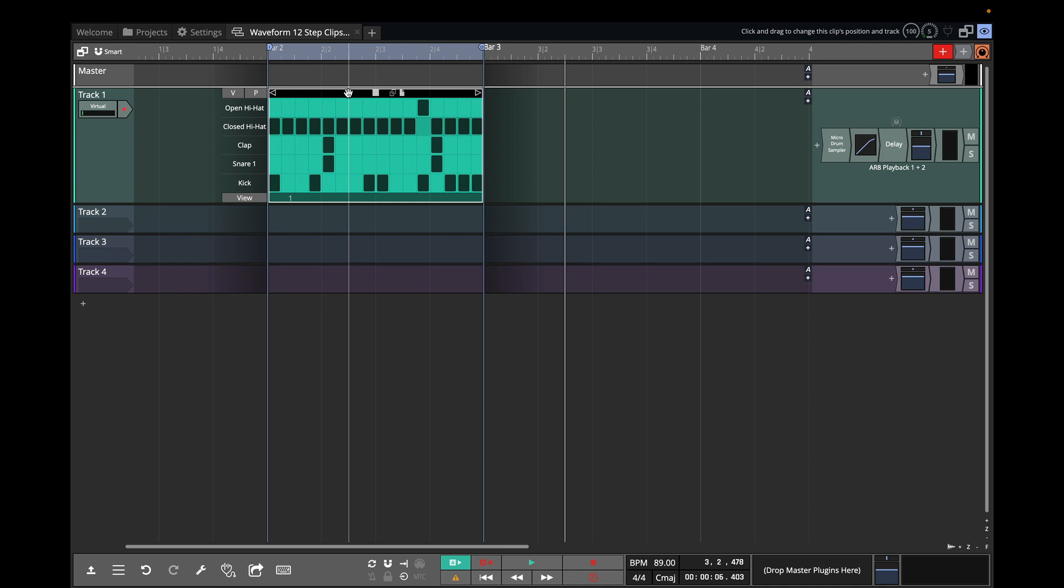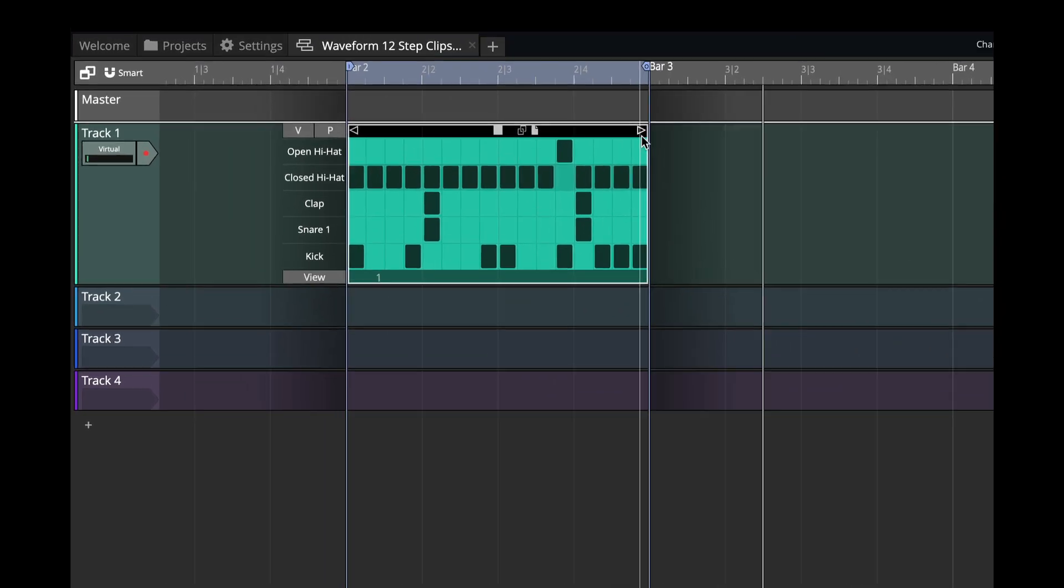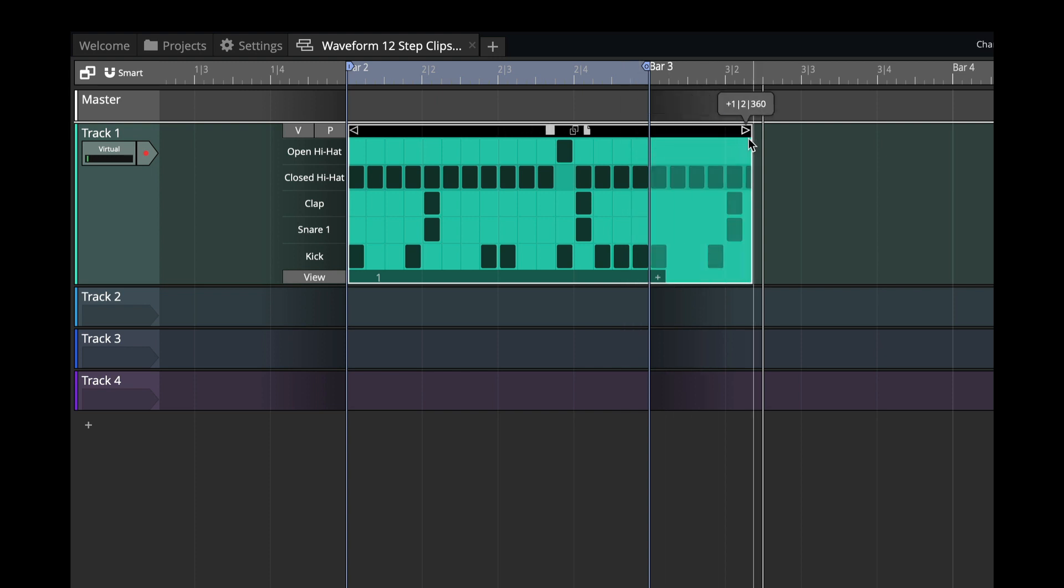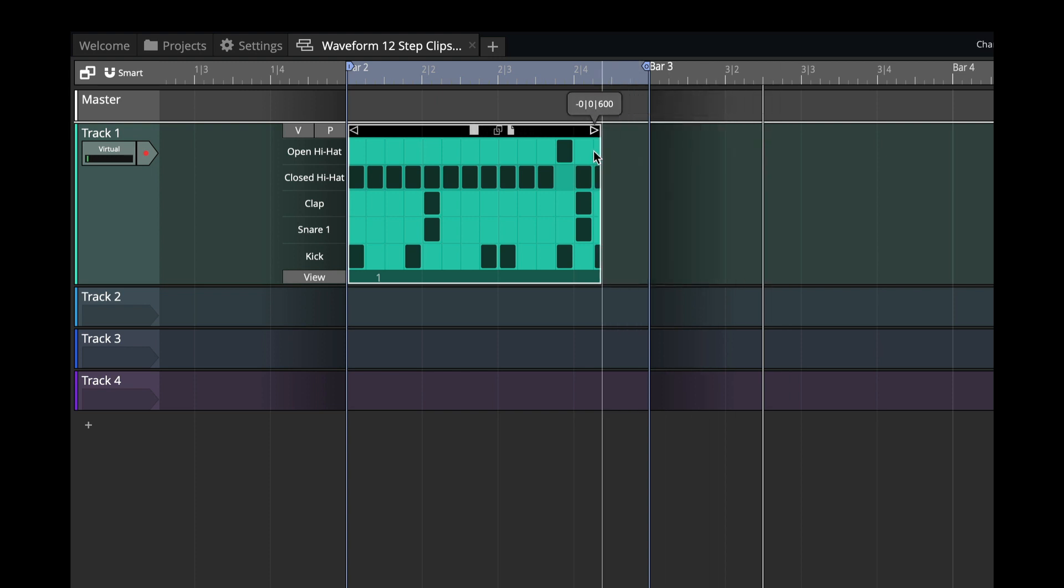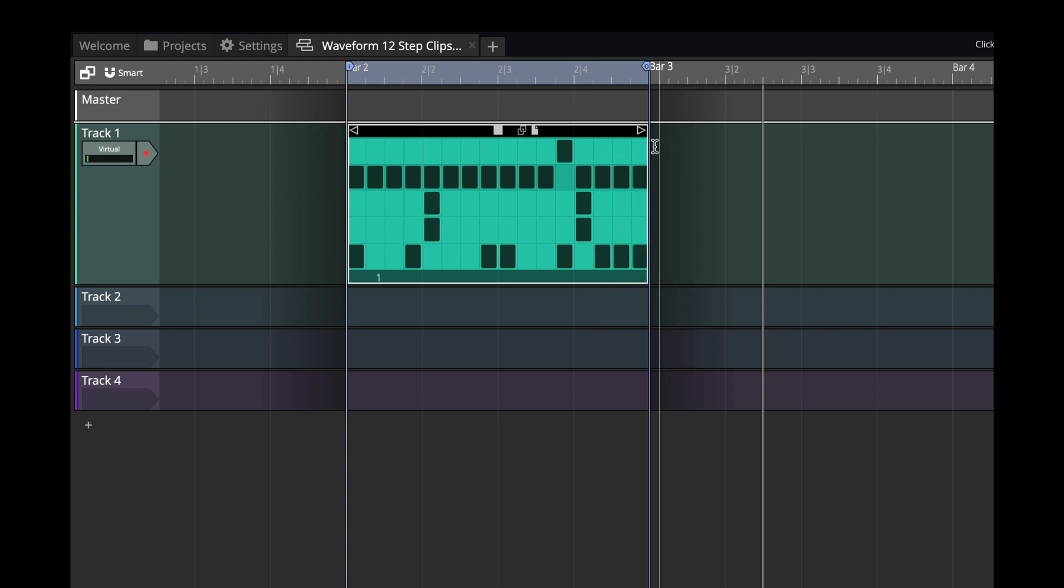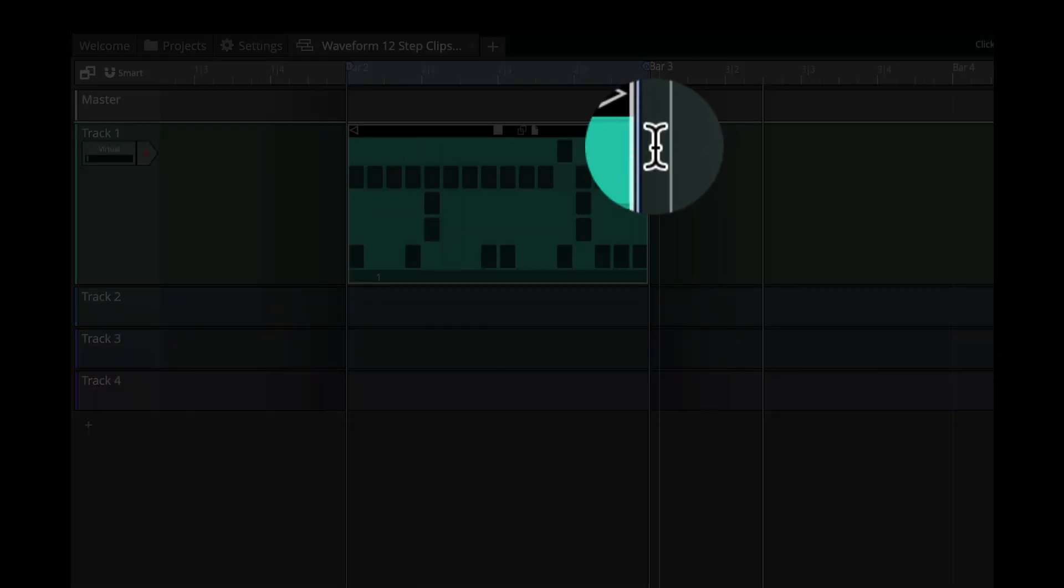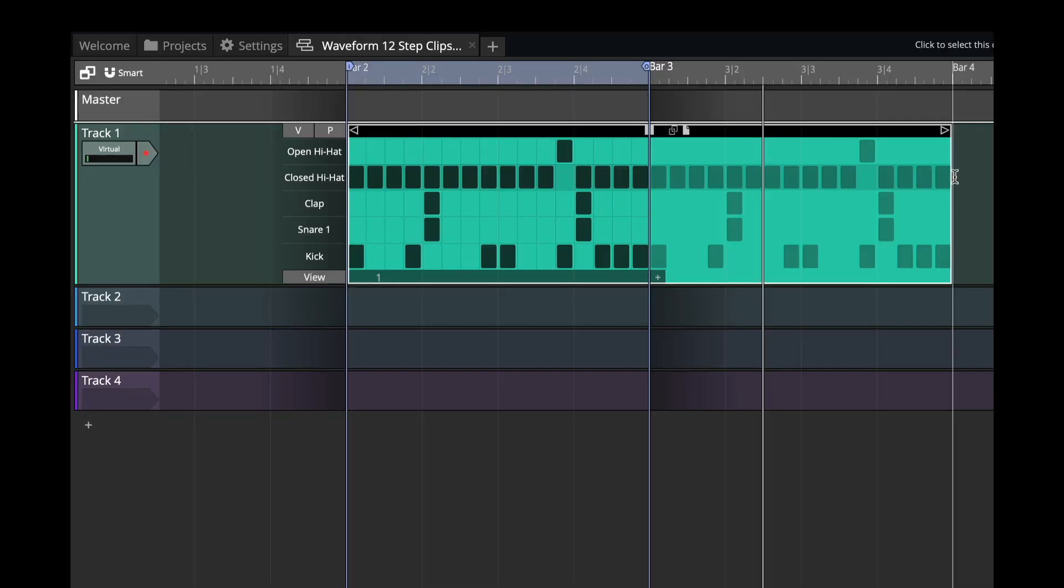One more really subtle but nice improvement in waveform is the ability to resize clips using an edge handle. Before you'd always resize a clip by grabbing this triangle and that still works of course. But now if you hover near the edge you get this little resizing bracket.